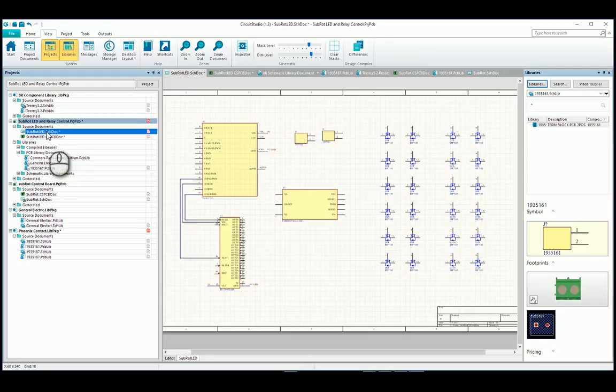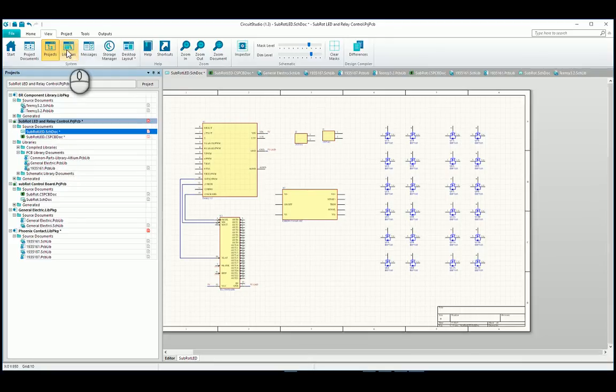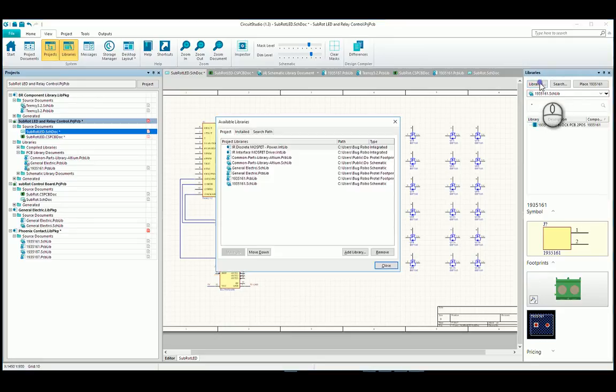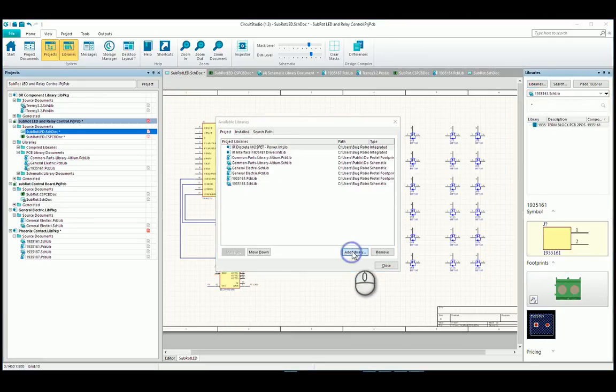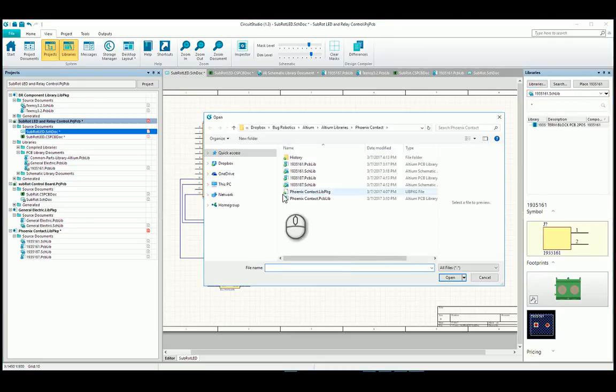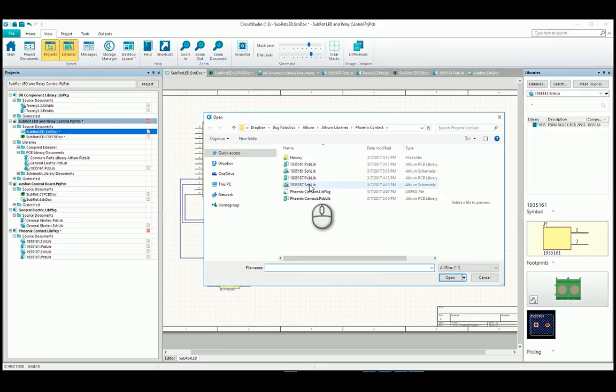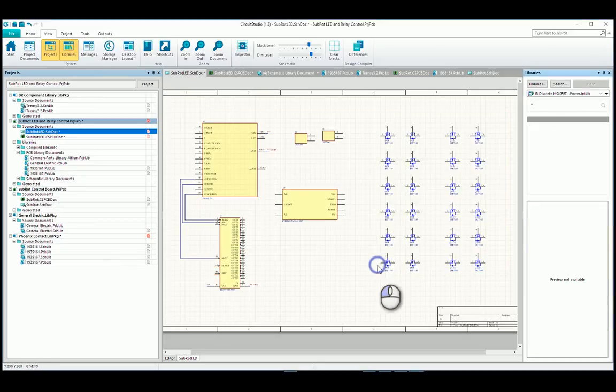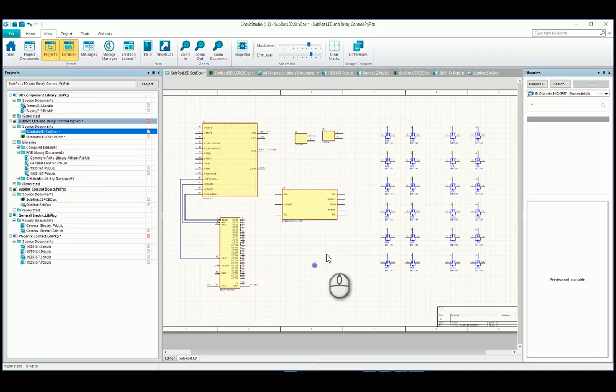So you go into, you open up one of your either schematic or your PCB document inside that project. And then you hit the libraries tab, which will bring up this side bar. Click on libraries, go into project, add a library and install the PCB and schematic libraries that you just created. Close, done.